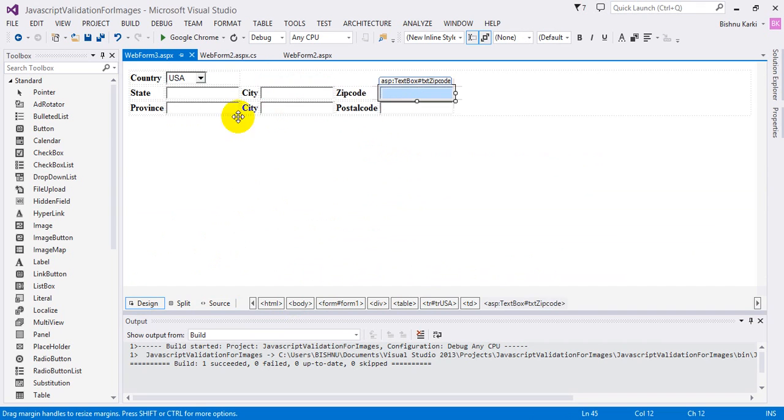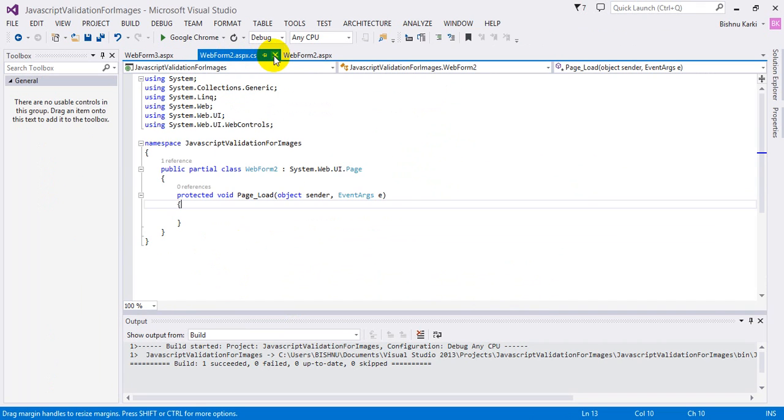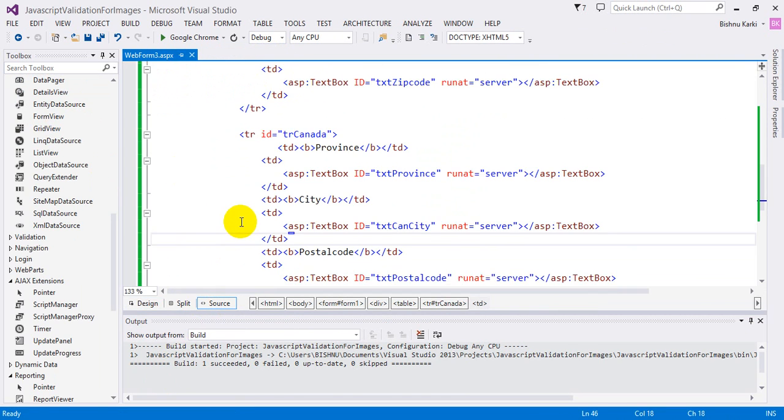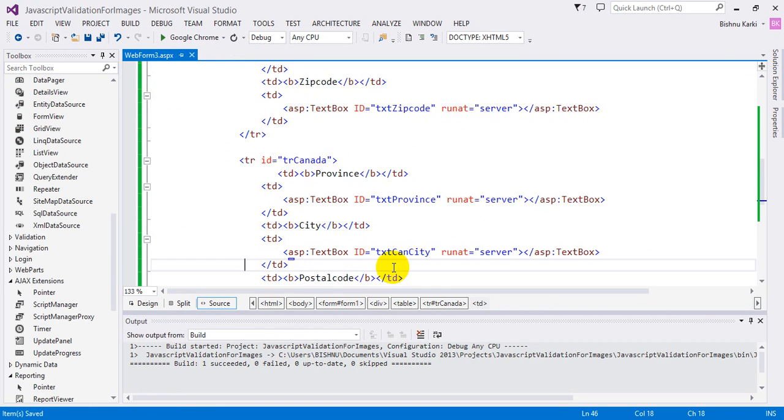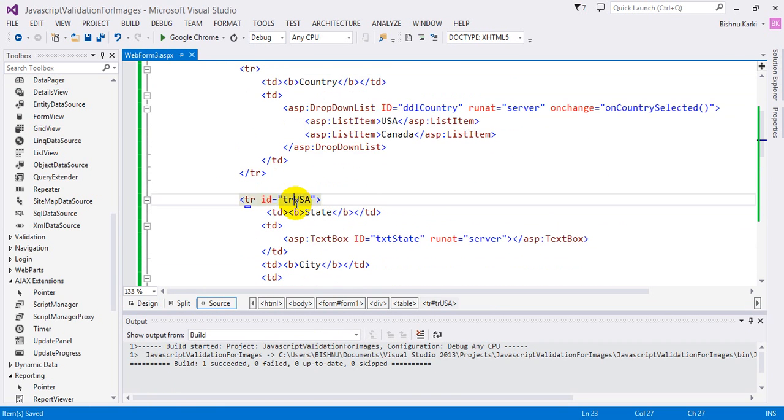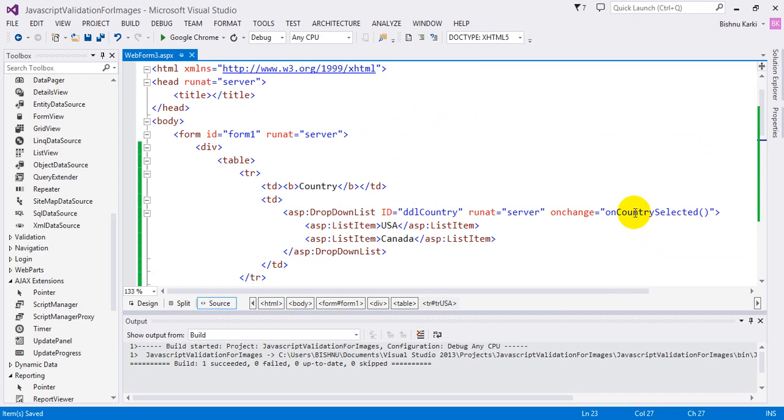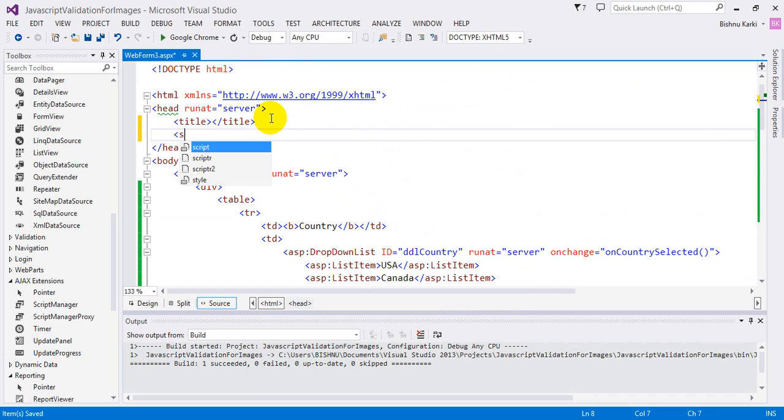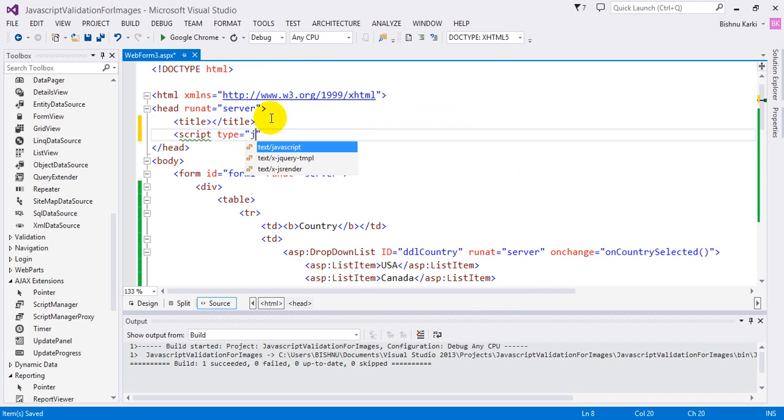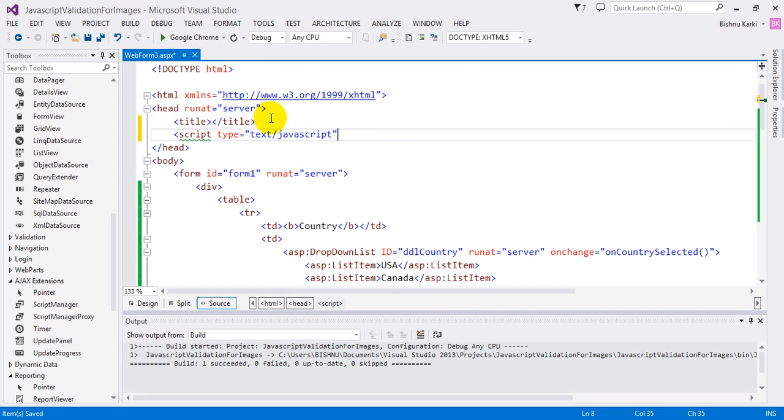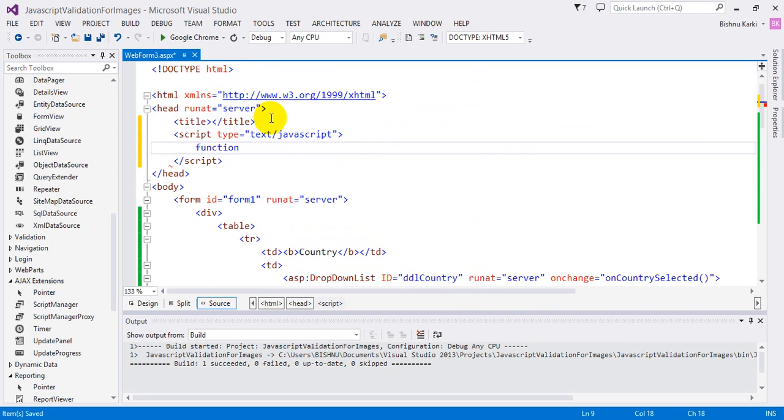I'm going to close this webform for now and just work with webform three. Here it has the US and Canada controls. Here is the onchange JavaScript function. Let's copy the function and write it here: script type text/javascript. Inside this I'm going to create a function